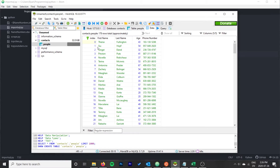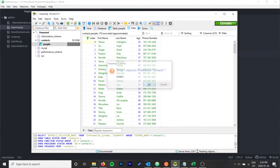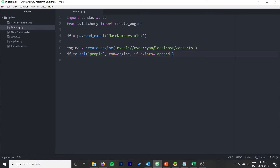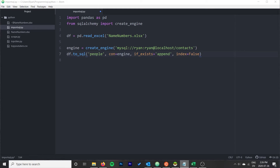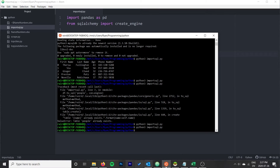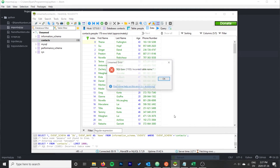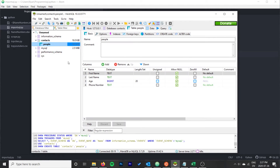One issue is that the pandas-assigned indexes are now repeating. Since those indexes aren't useful, we should prevent pandas from inserting them by adding index=False to the df.to_sql() call. That way we let the SQL server manage its own indexes. Drop the table to clean things up and re-run.